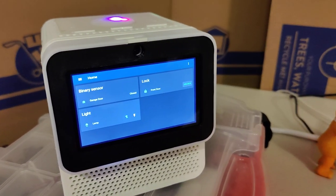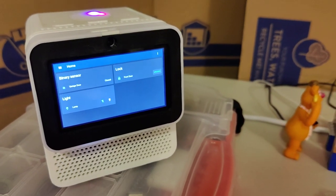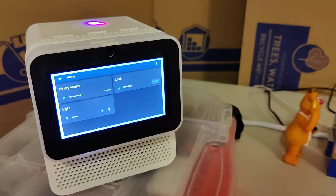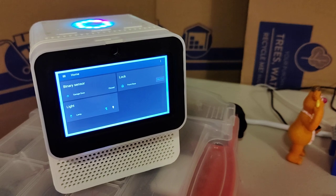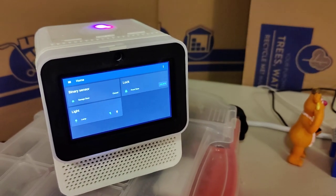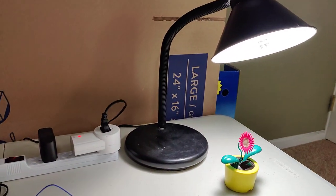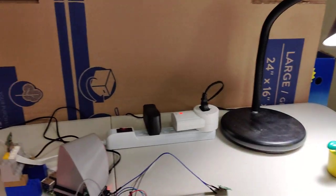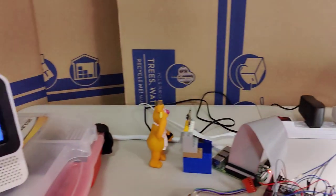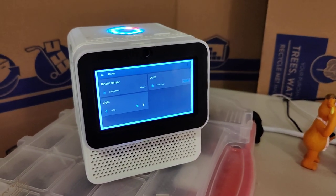So we can also do this through voice. Hey Mycroft, turn on the lamp. Alright, so that lets me do it via voice. Hey Mycroft, turn off the lamp. Same thing with the door.